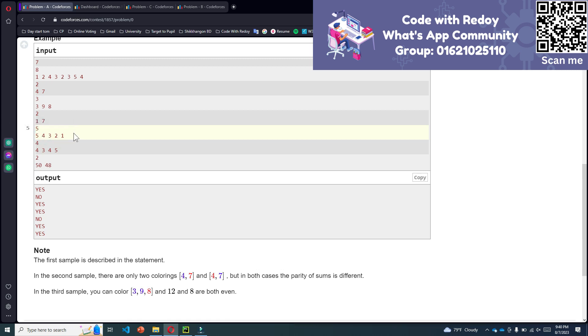So let's check test case number 5: the answer is no.